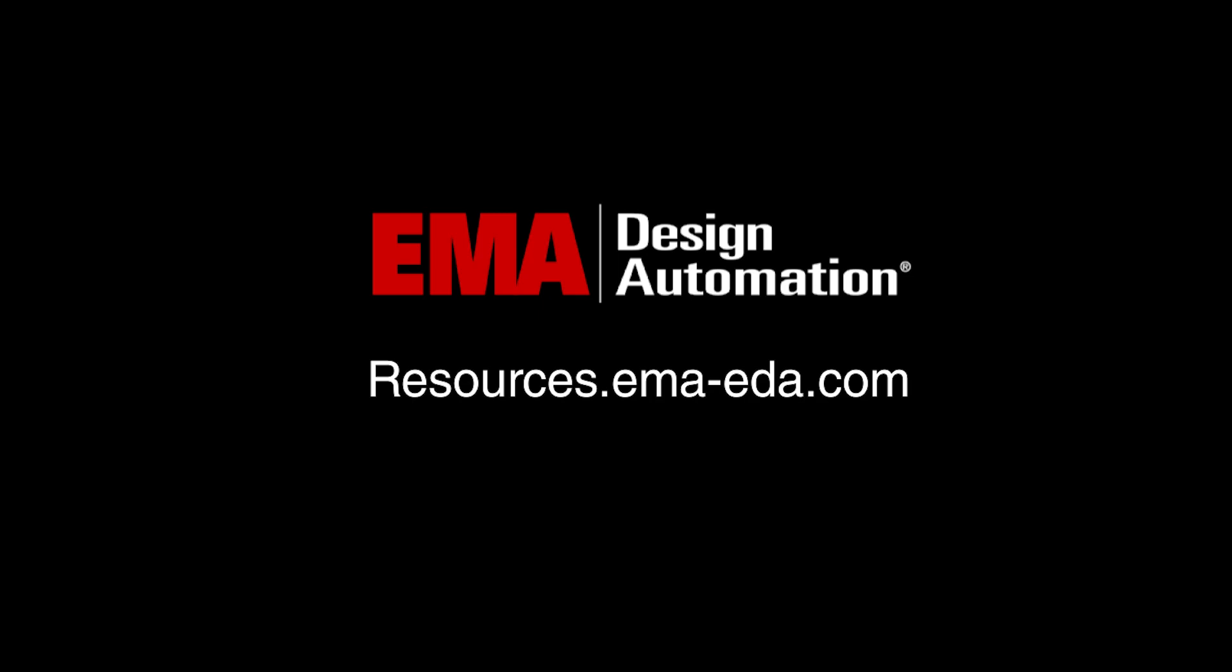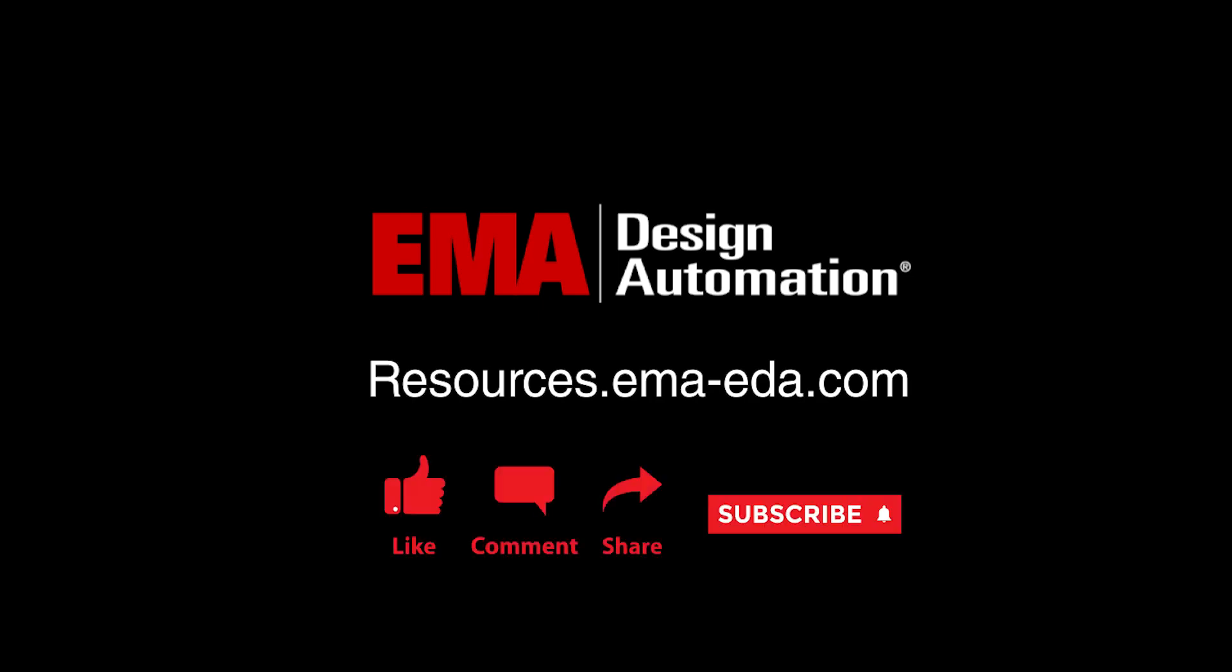For more tutorials, visit us at resources.ema-eda.com and don't forget to like and subscribe to our YouTube channel.